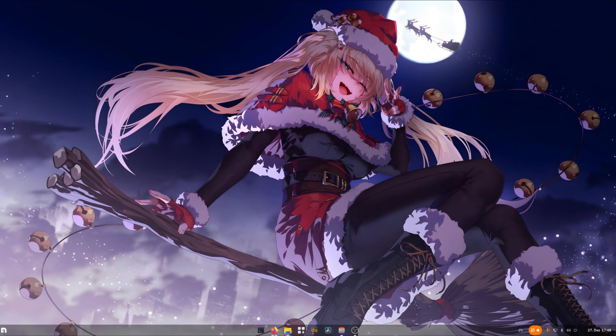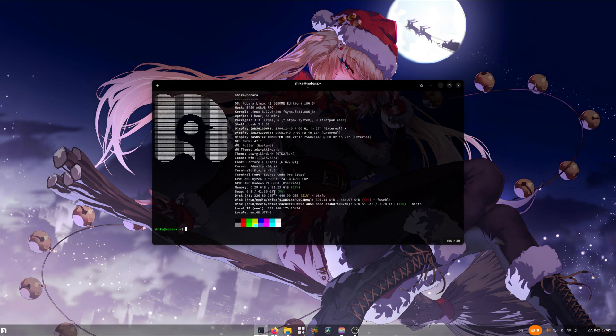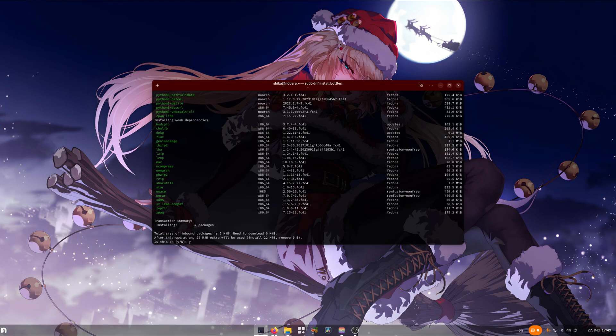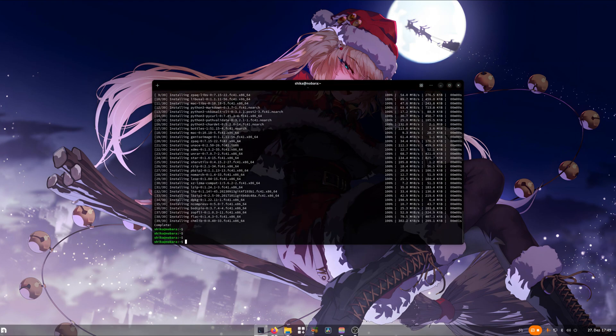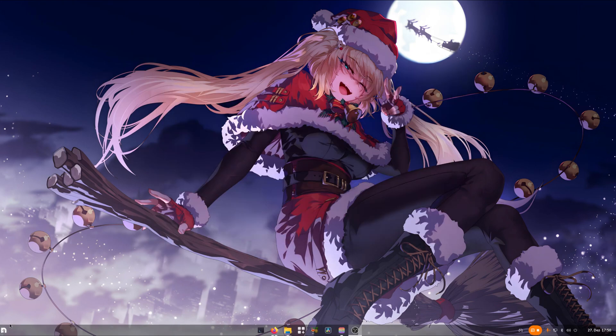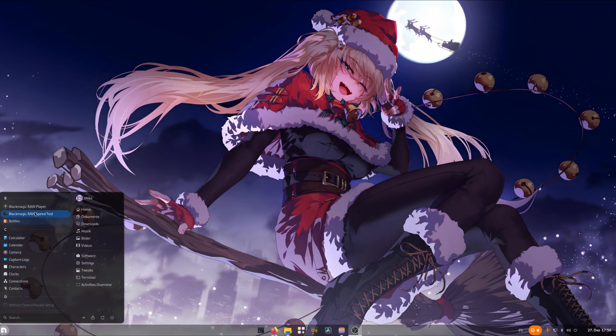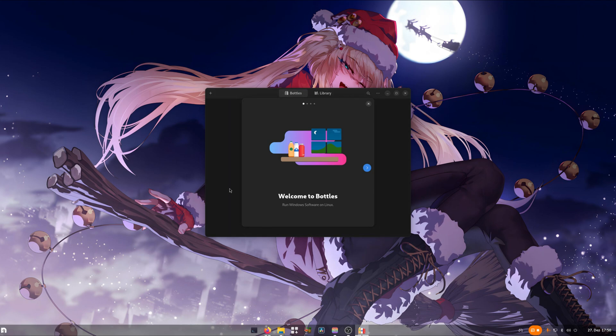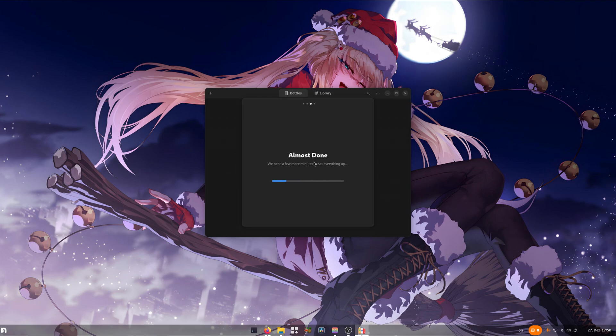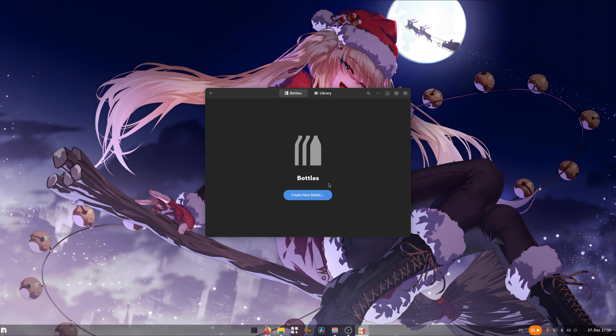So let's start with the tutorial portion itself. If you don't have already Bottles installed, just download it from your terminal or whatever your preferred way is. Once installed, you can open up Bottles from your application menu and go through the setup process. Then click on start using Bottles.